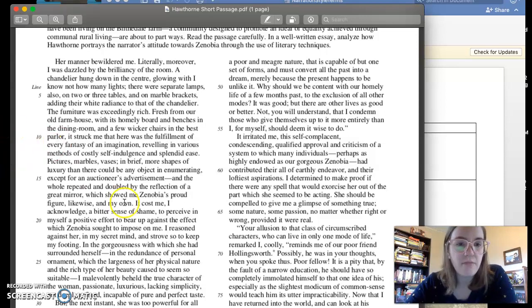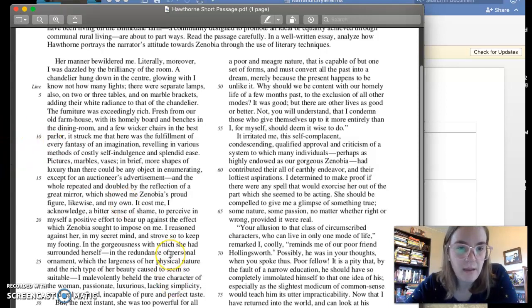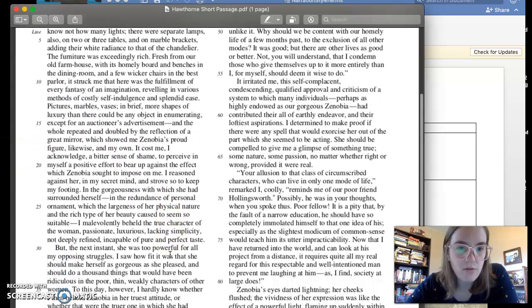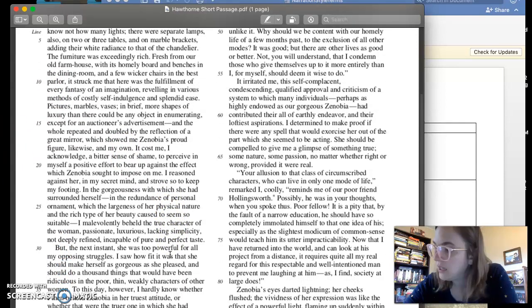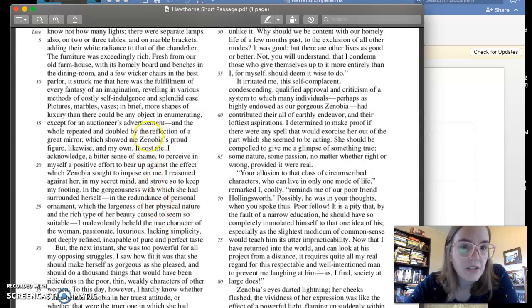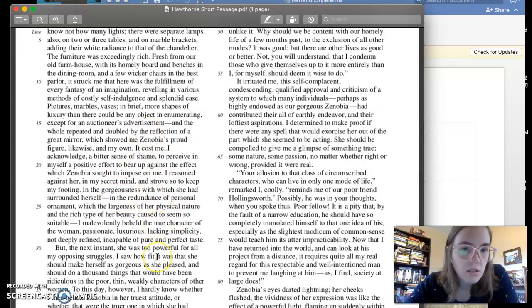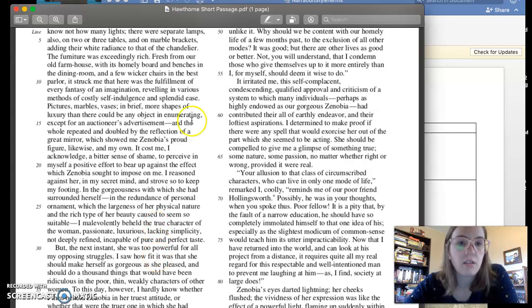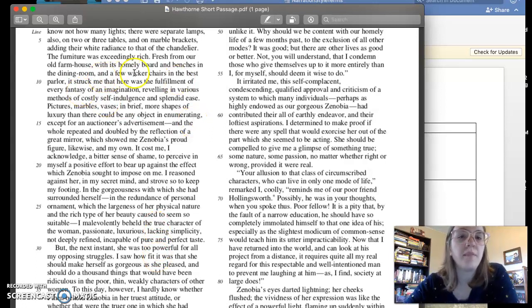And we see that when he talks about the costly self-indulgence. Where is that section? There it is. It's a little bit earlier here.